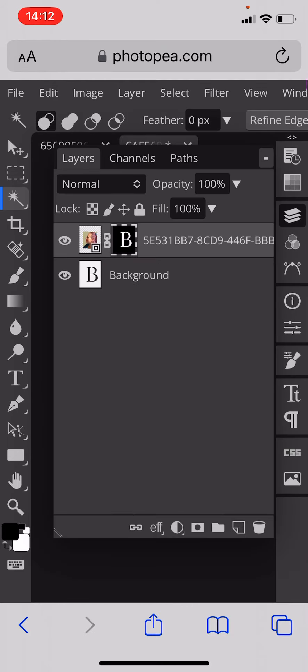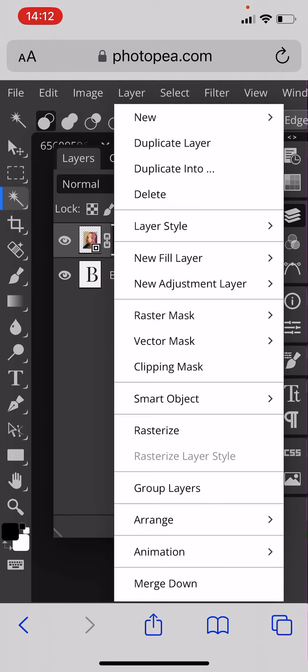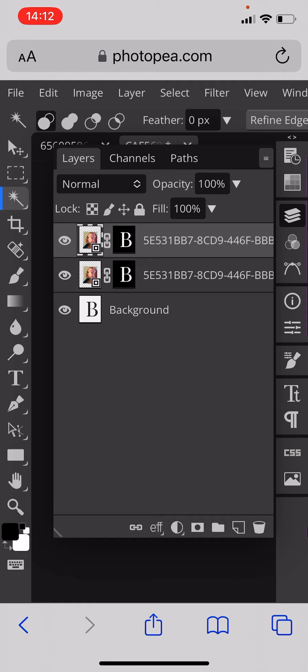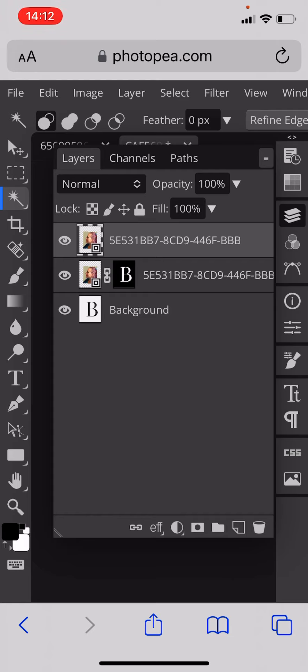Next you need to duplicate that layer. So duplicate that layer so you've got two layers, delete that layer mask and add a layer mask instead.